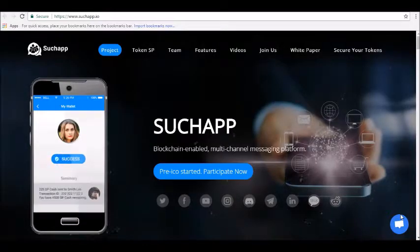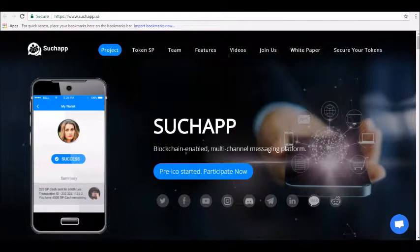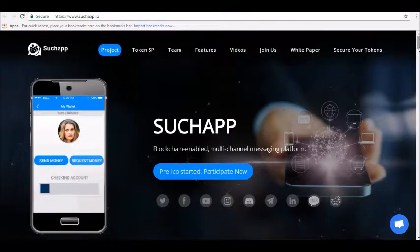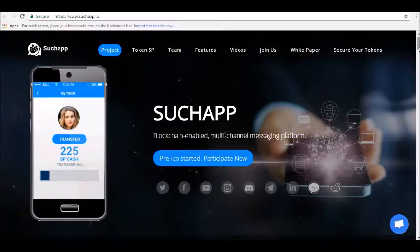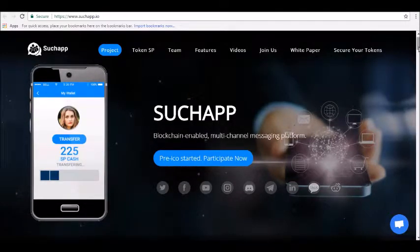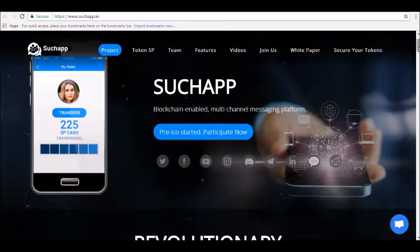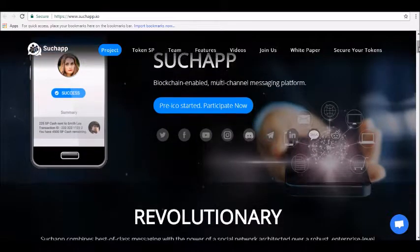Hey guys, thanks for joining us here at Alpha Investors. Today we will be reviewing SuchApp cryptocurrency. SuchApp is a blockchain-based multi-channel messaging platform.